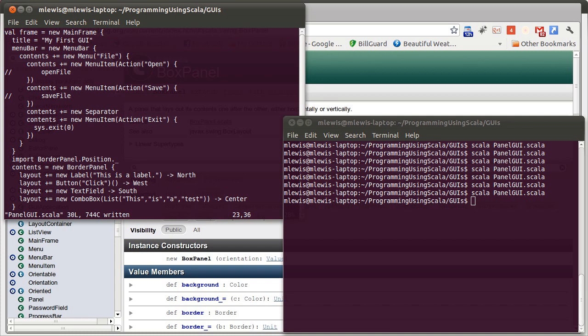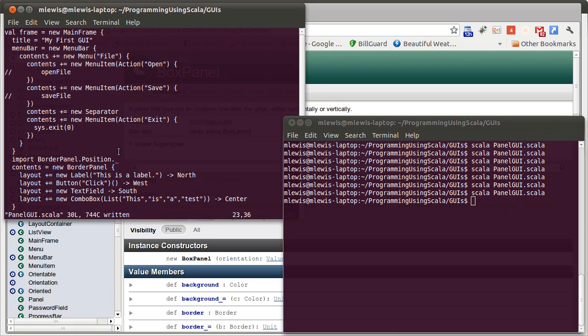we will look at how we can take different panels, nest them inside of one another to create different effects. And then after that, we'll look at panes, which can do a similar type of thing.